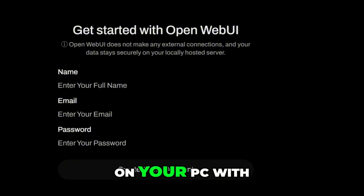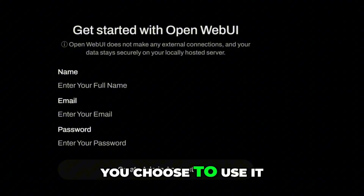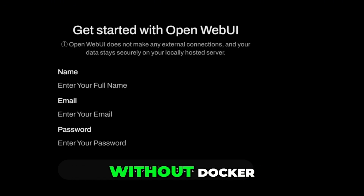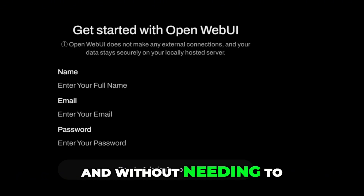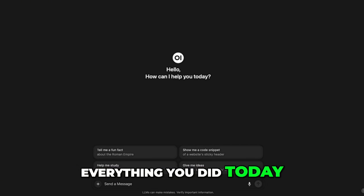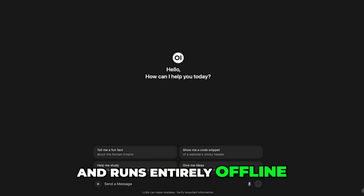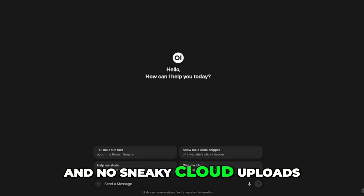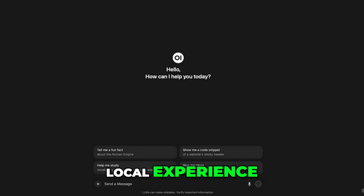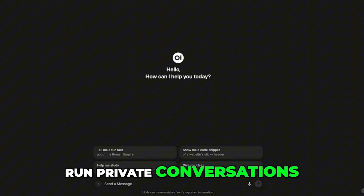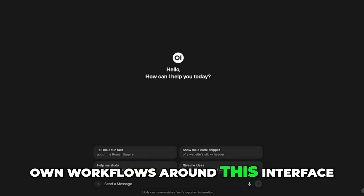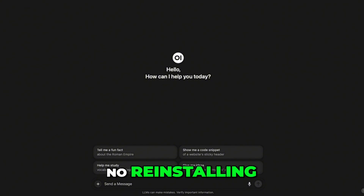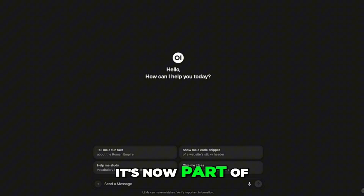It's all happening locally on your PC with zero cloud involvement unless you choose it. You now have Open Web UI running smoothly on Windows — without Docker, without zip extractors, and without anything sketchy. Everything is safe, open source, and runs entirely offline. You're in full control: no signups, no accounts, no sneaky cloud uploads. Just a clean, fast local experience. You can test different models, run private conversations, and build your own workflows. Anytime you want to run it again, just activate your environment and launch it — no reinstalling, it's now part of your machine.